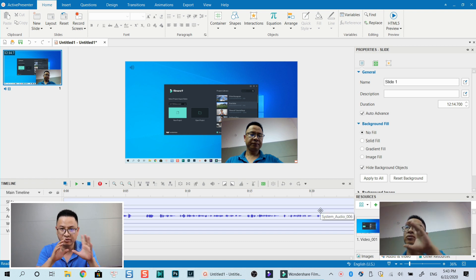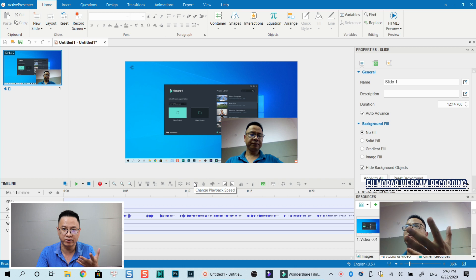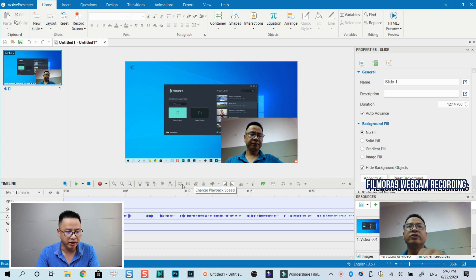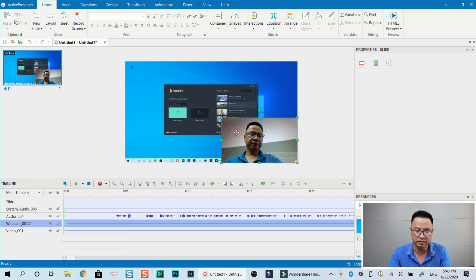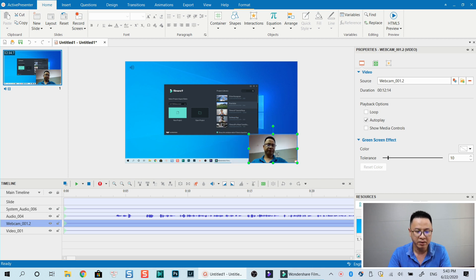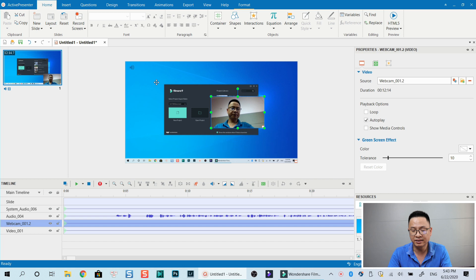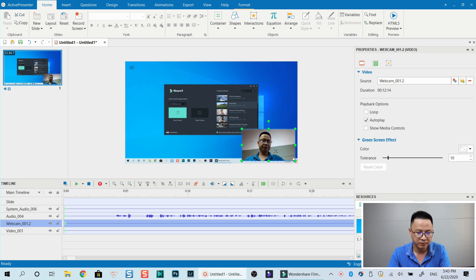Now I'm using Filmora 9's screen recorder to record Active Presenter. Here we have one slide, the timeline, and the webcam track. You can see my webcam here — it's very flexible. You can resize the webcam, move it around the screen, delete it from the timeline, or bring it back. This is much better than a normal screen recorder like Filmora or OBS Studio.